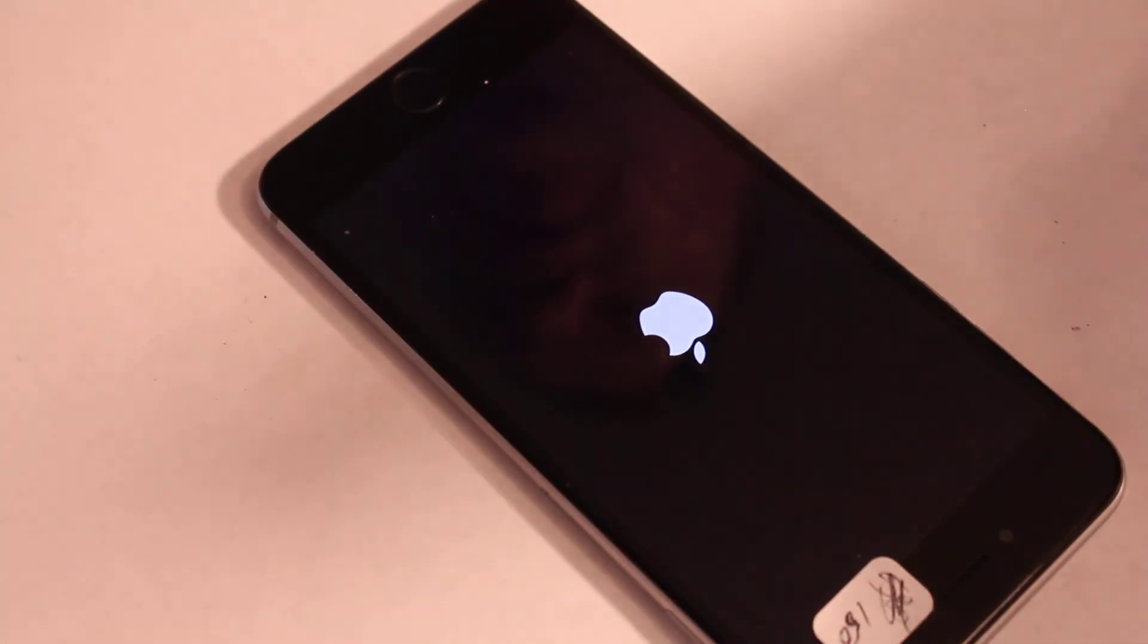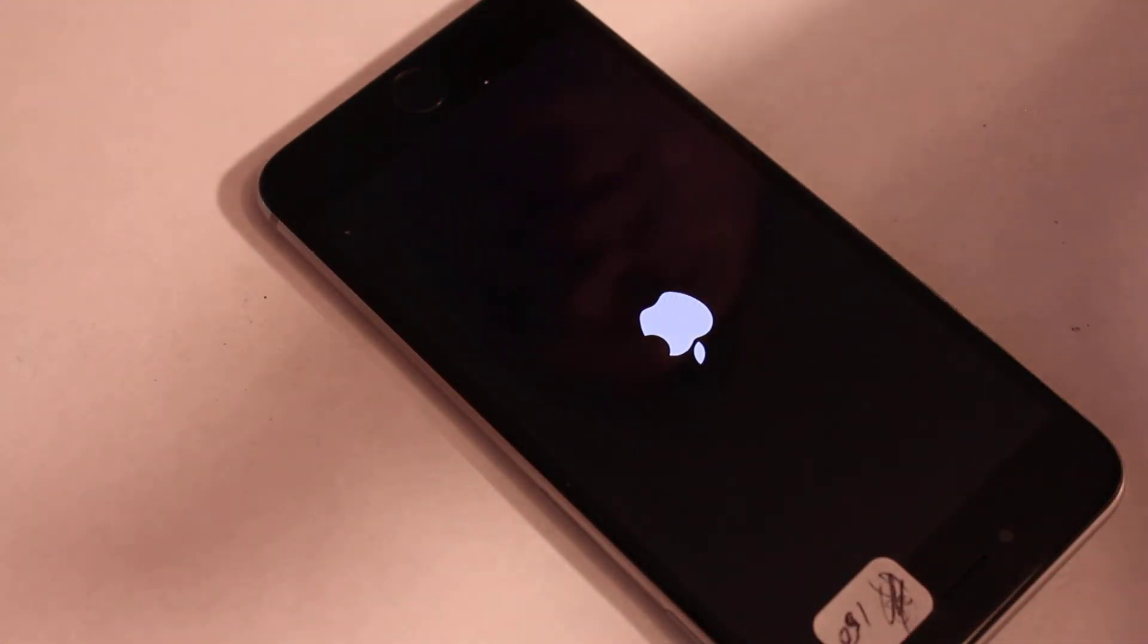You now have a brand new battery. Thanks for watching, and if you like this video, please like and subscribe. Bye!